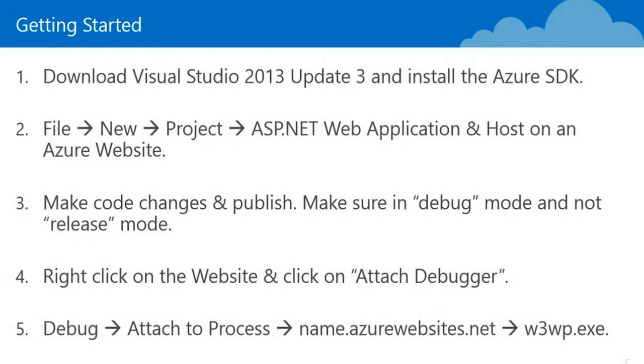A few tips for getting started. Download Visual Studio 2013 Update 3 and install the latest Azure SDK. The second note here, I highly recommend going through this process for creating an Azure website rather than some alternatives. It's going to configure the symbol information for you the correct way.